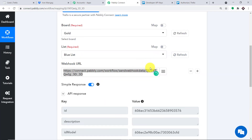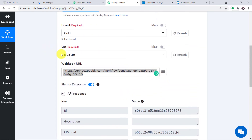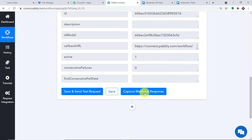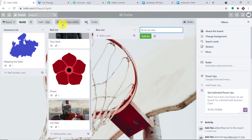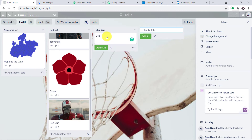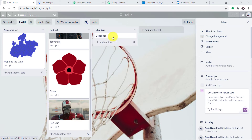The API response confirms we have integrated Trello with Pabbly Connect, meaning any new card created in this board and list will be captured. I'll click 'Capture Webhook Response' so it waits for data. Then I go to Trello and add a card called 'Deadpool' to the Blue List — note that I've added it without any description or attachment for now. Let's check Pabbly Connect to see if the card data was captured.